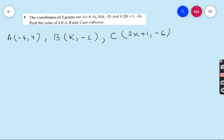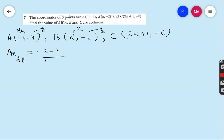If all the points lie on the same line they are called collinear points, which means the gradient of all the points is the same. So first we find the gradient of AB. The formula is (y2 − y1) / (x2 − x1). Here x1 = −4, y1 = 4, x2 = k, y2 = −2. So the gradient of AB is (−2 − 4) / (k − (−4)) = −6 / (k + 4).